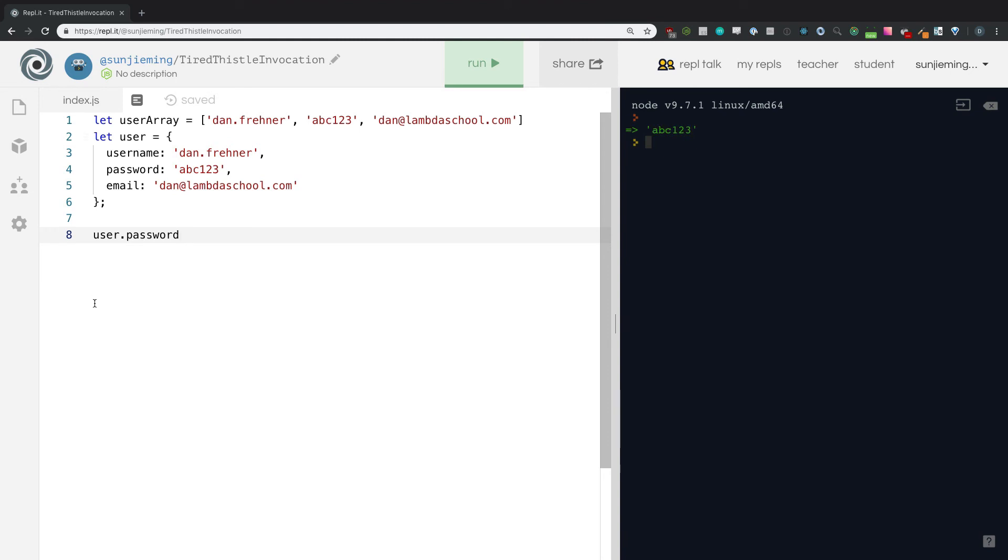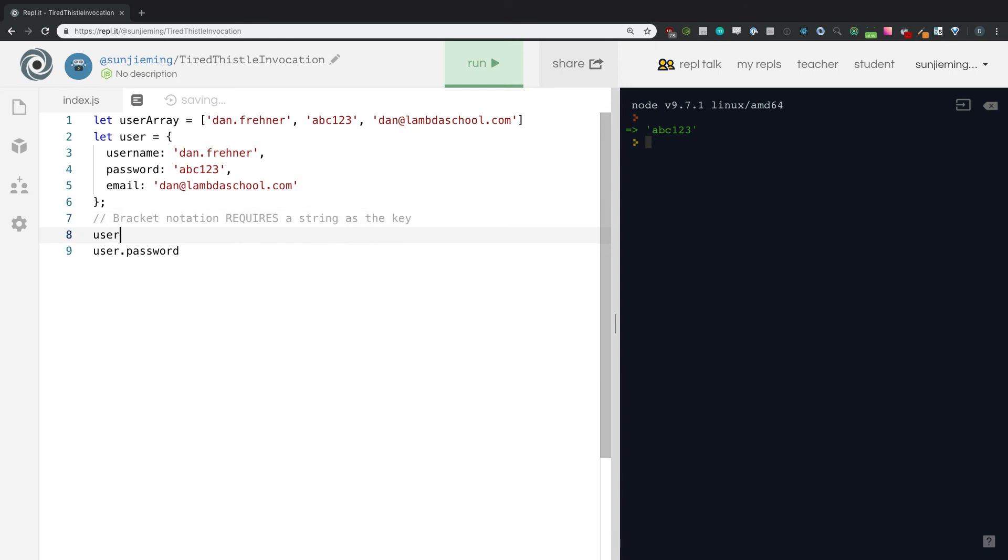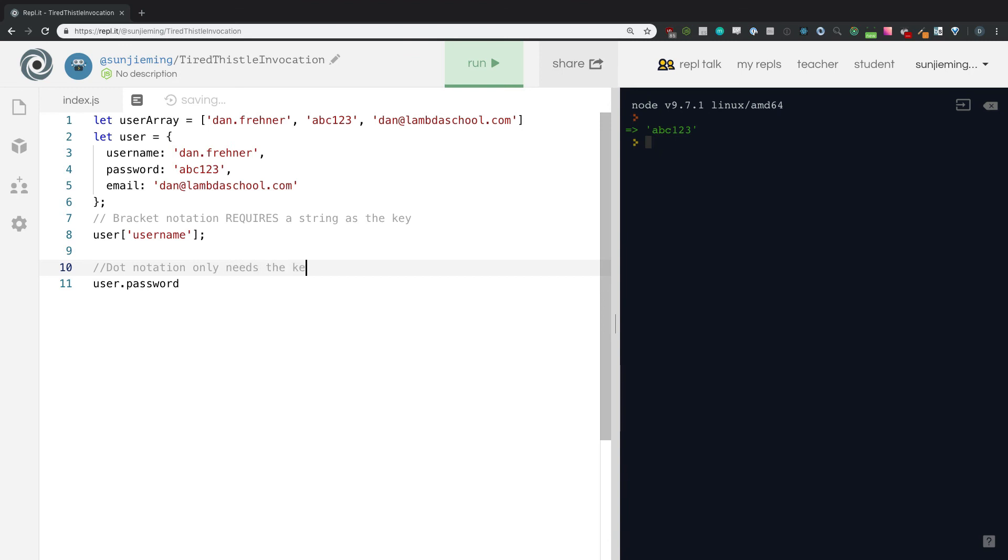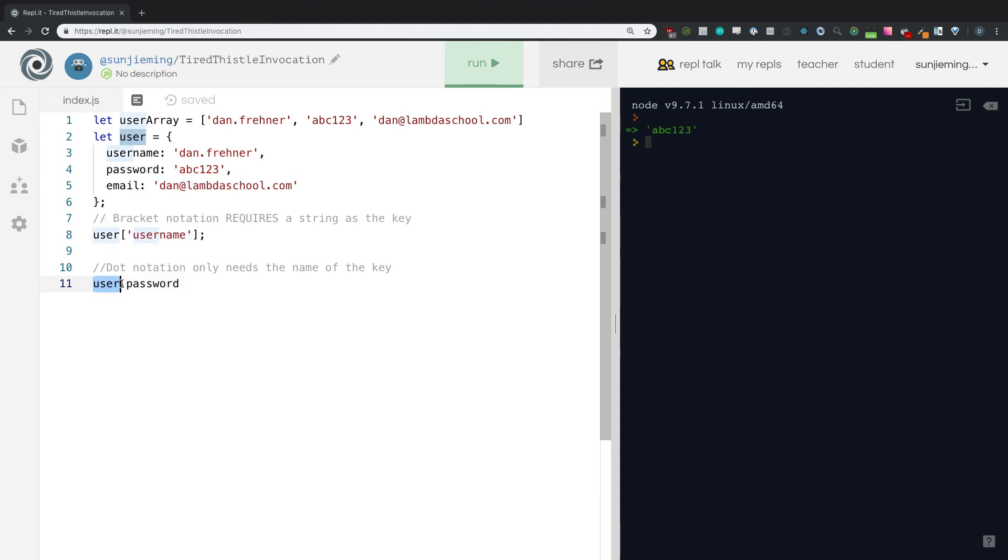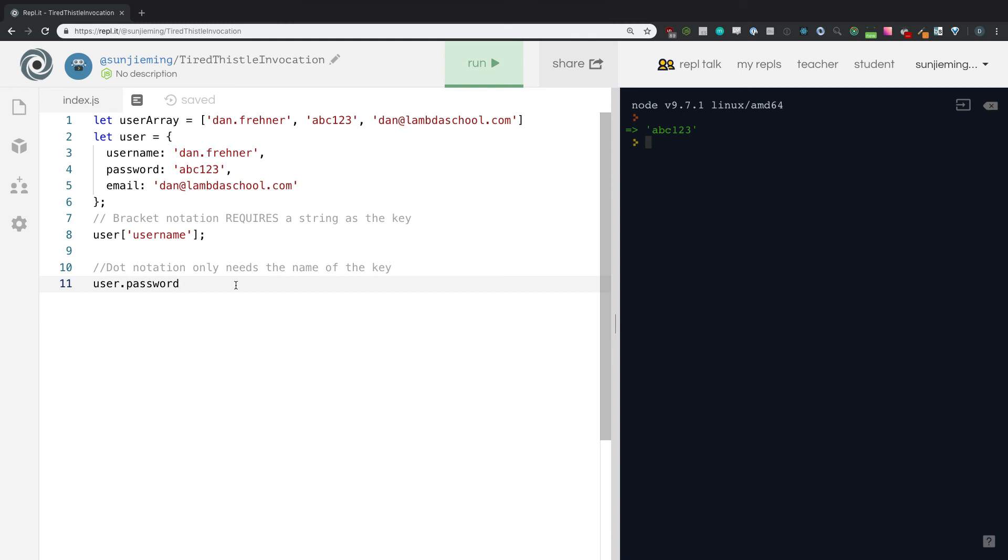Okay. The difference between bracket notation. Remember that bracket notation requires a string as the key. So if we go user username, and there's a very specific reason for this. I don't really want to get too deep into it right now, but it requires a string in there. Whereas dot only needs the name of the key. Okay. So just keep that in mind, for 99.9% of object use, you're going to see dot notation, right? And so this is how we access a key or the value, excuse me, on the object is we give it the name of the object. We say dot, and we give it the name of the key. And then we can get the value. ABC one, two, three.